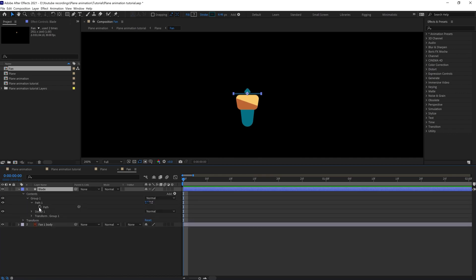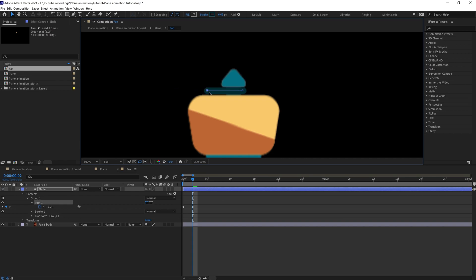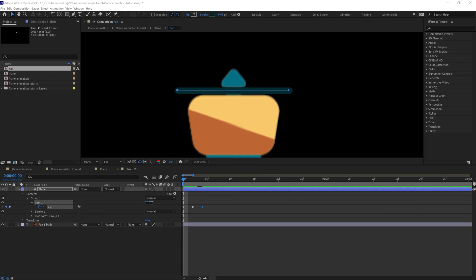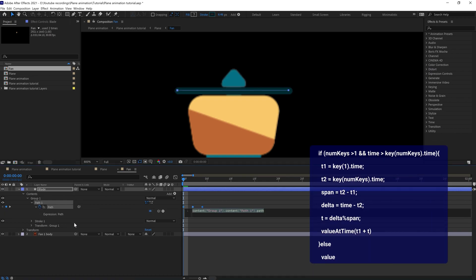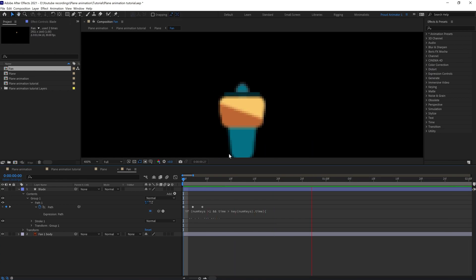Now we are going to animate the blade. Open the path property, put a keyframe at zero, jump on to the next two frames, and we are going to shrink the length. Again jump on to the next two frames, copy and paste the initial keyframe. After that we are going to apply an expression to loop the path in After Effects.